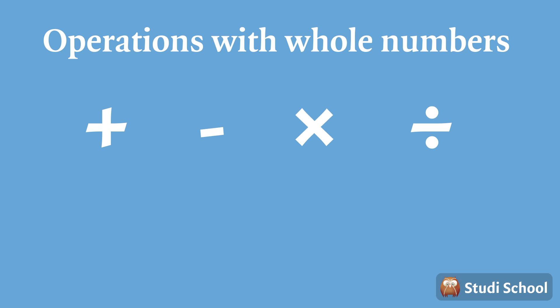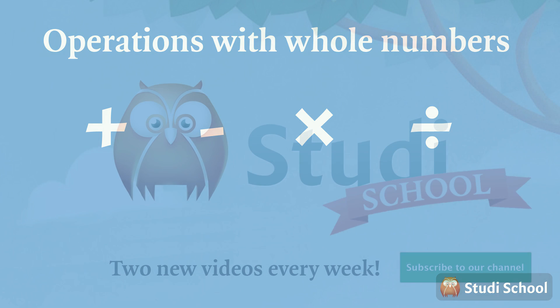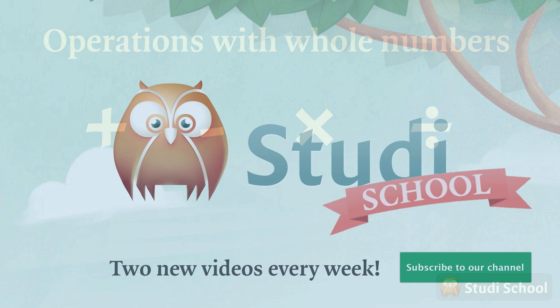Why not try doing some whole number operations yourself? You probably use them every day already. Happy adding, subtracting, multiplying and dividing!